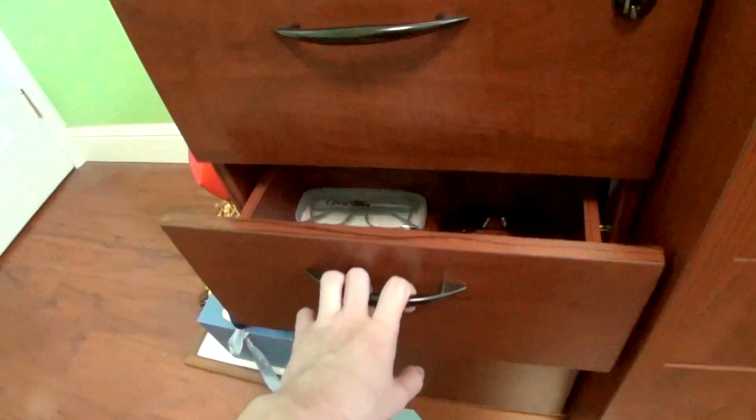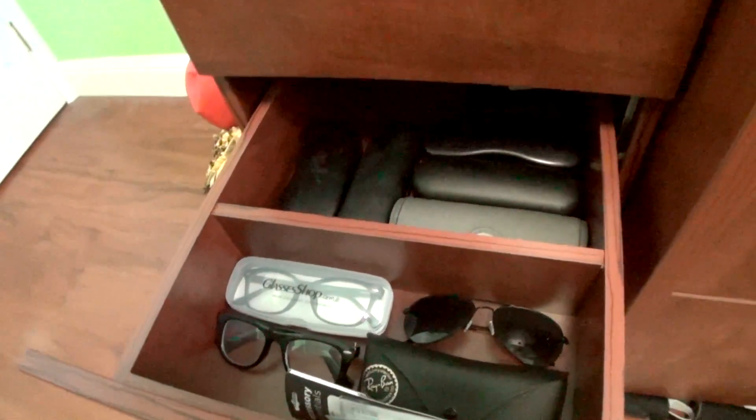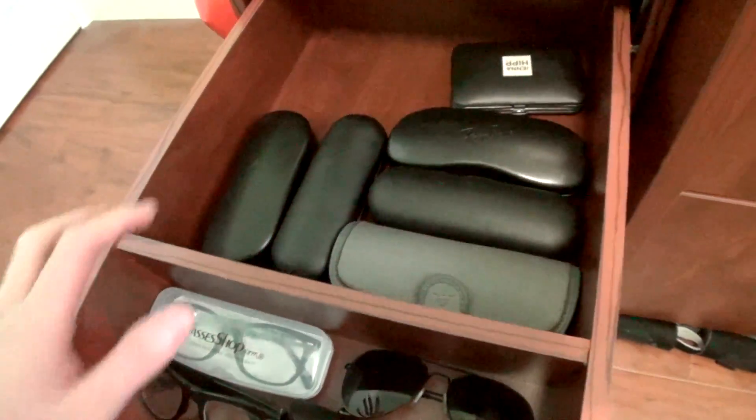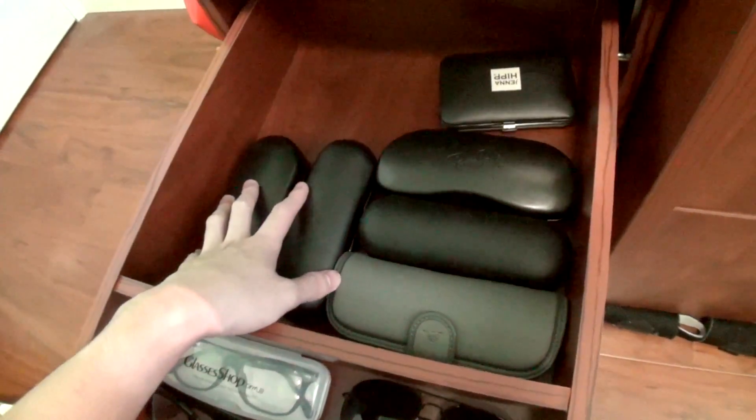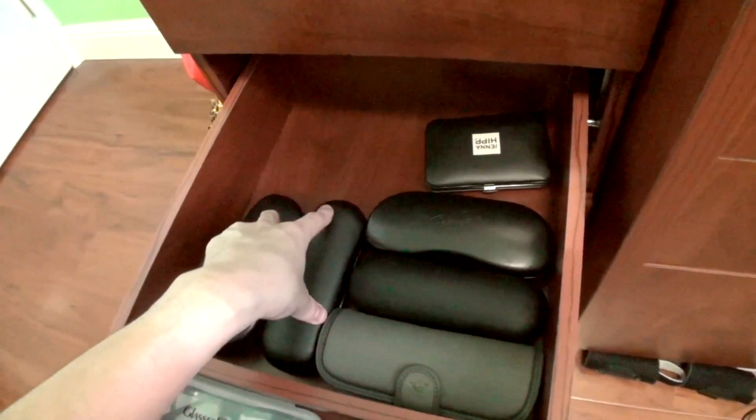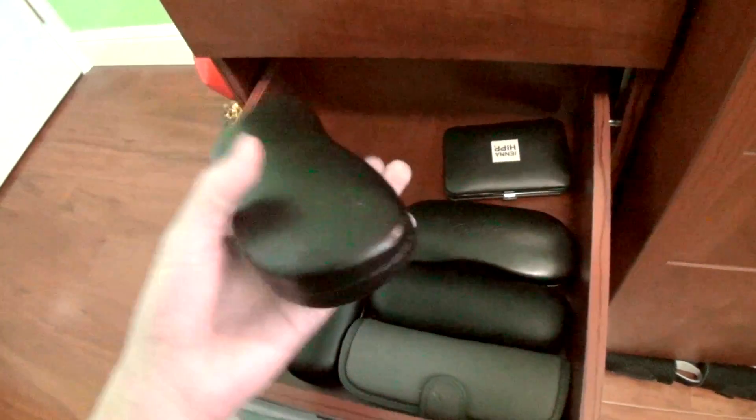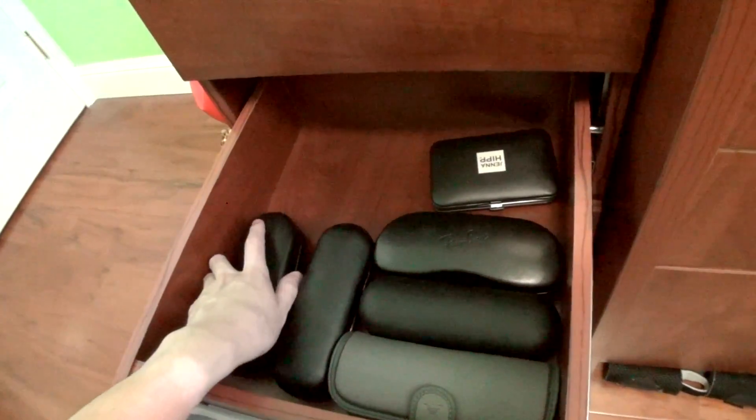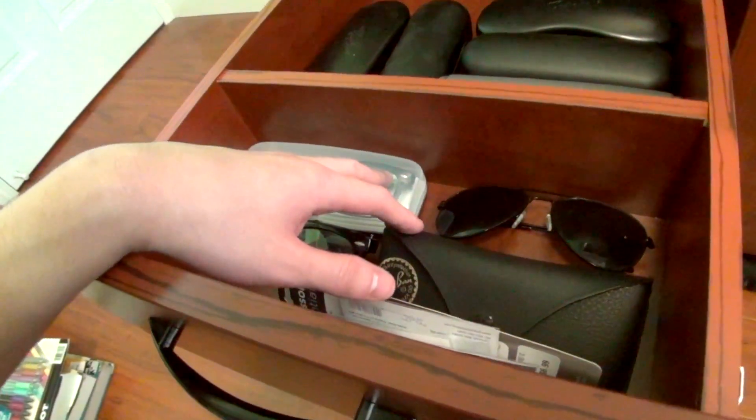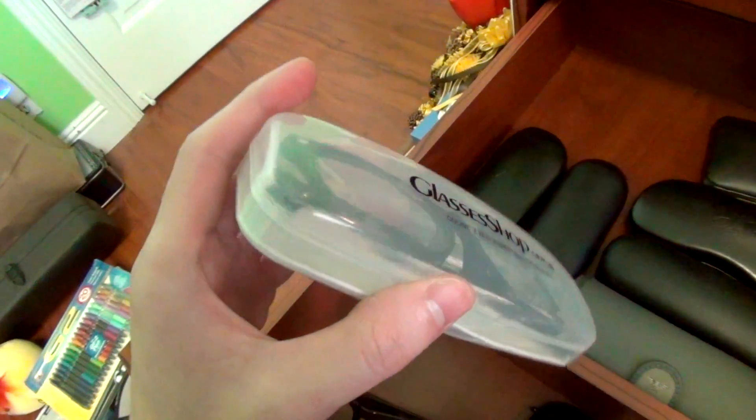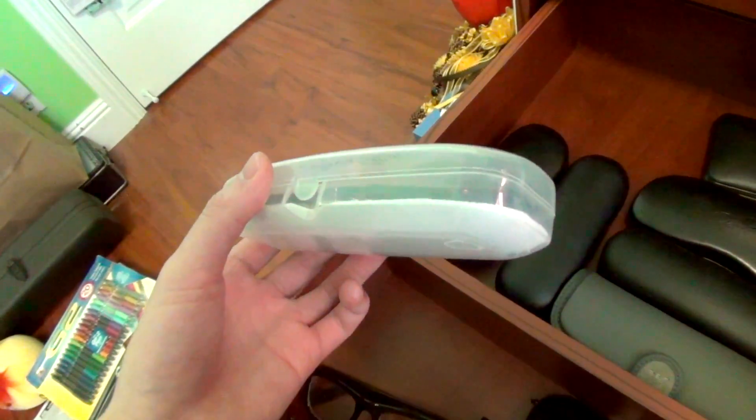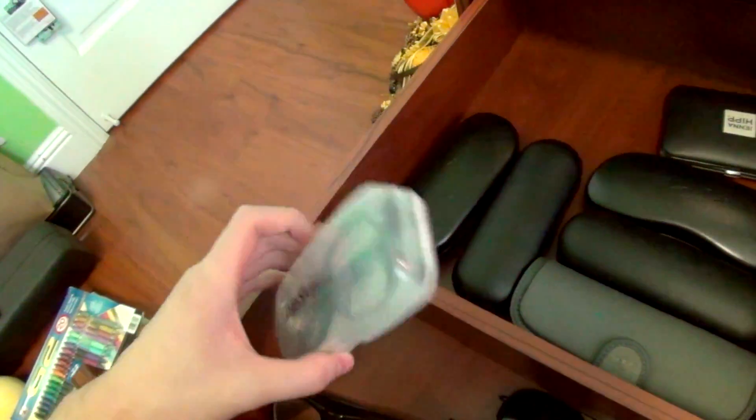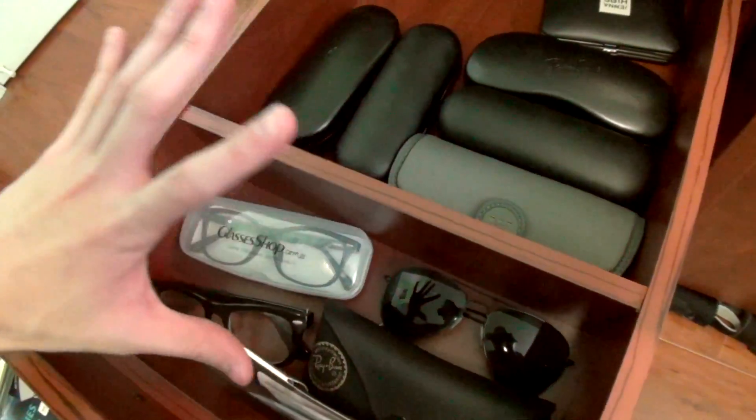Next up, I actually have an entire drawer dedicated to glasses. I like to keep some extra glasses lying around in case my main glasses break or something. Here are some of my old glasses in their cases. This here is actually a bunch of glasses accessories. I have some glasses that don't even have prescription, so basically hipster glasses. These are my sunglasses.